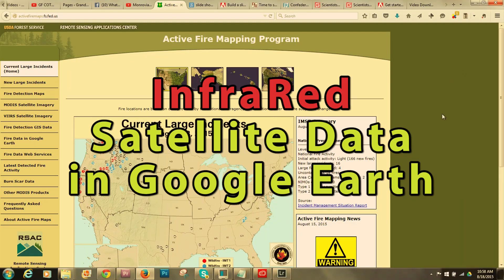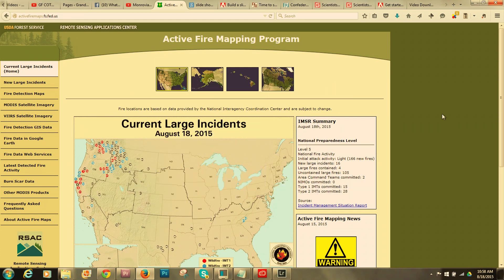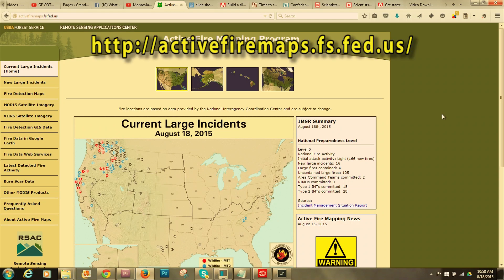Up in space, satellites are revolving around the earth — some close by, 100 or 200 miles up, and some quite far away. They look down at the earth, some with visible light and some in the infrared spectrum. Infrared means heat, and fires give off a lot of heat, so these satellites can detect fires. We're looking at activefiremap.fs.fed.us.